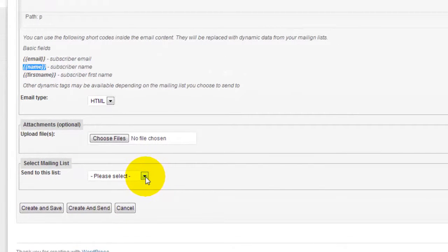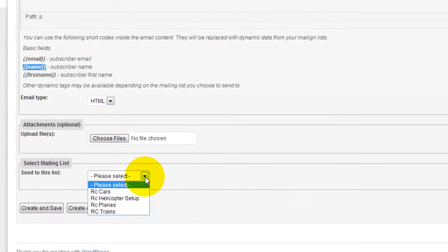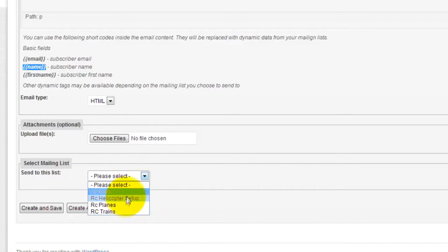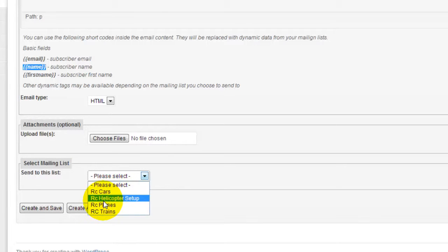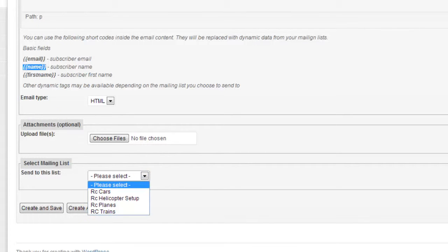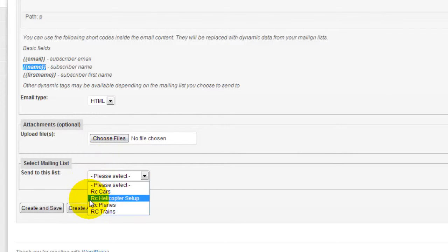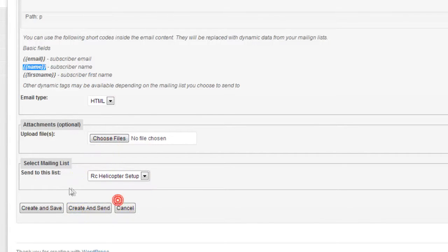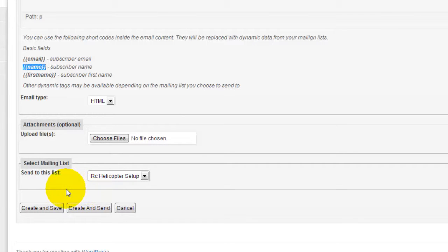Now the next step, you're gonna choose the list. So we talked about the mailing lists in a previous video. As you can see, I got a few groups here, but in this case because I'm gonna talk about a new RC helicopter, I'm gonna use RC helicopter setup. I'm only gonna email to people that are interested in helicopters.